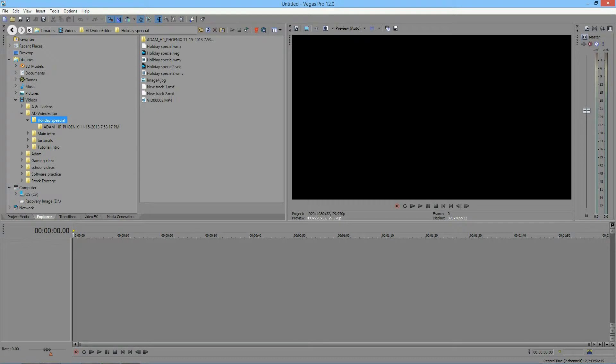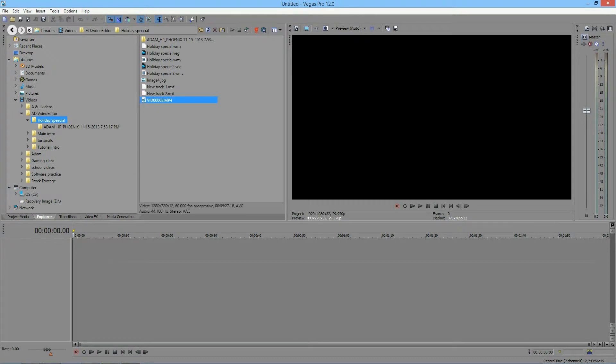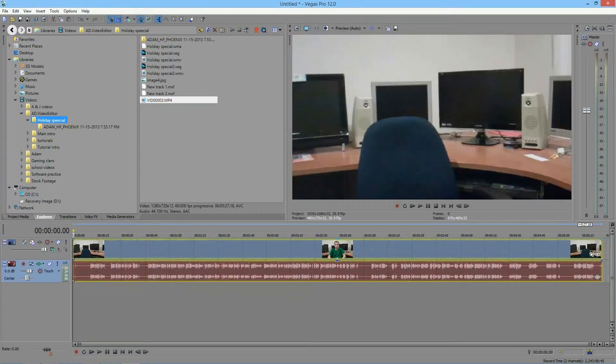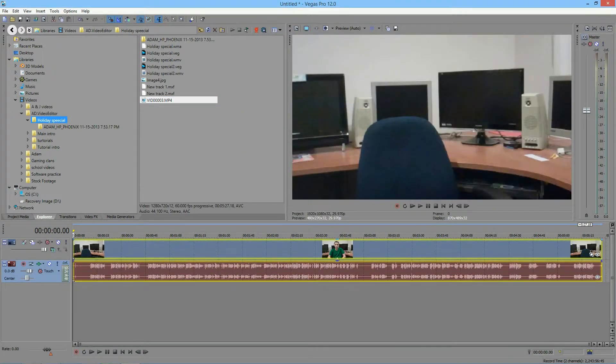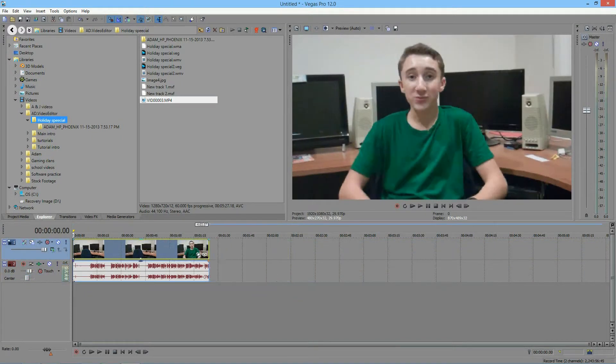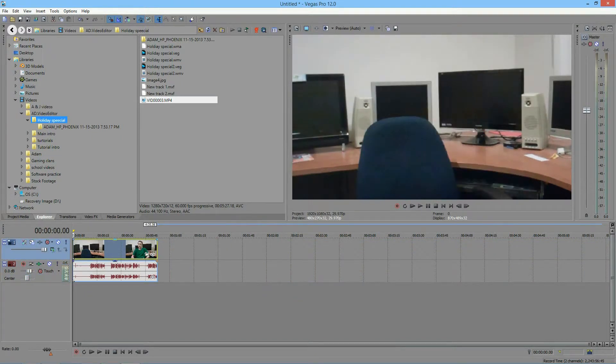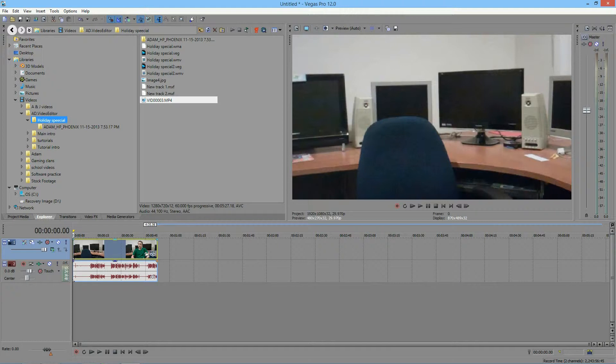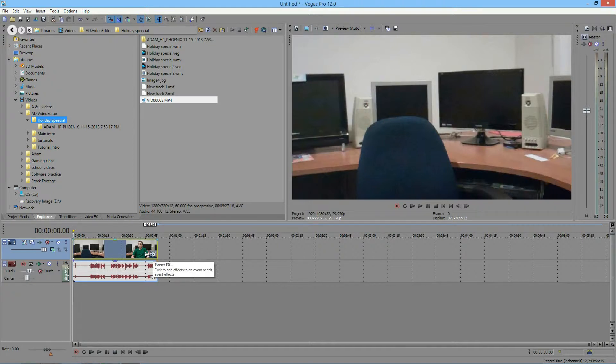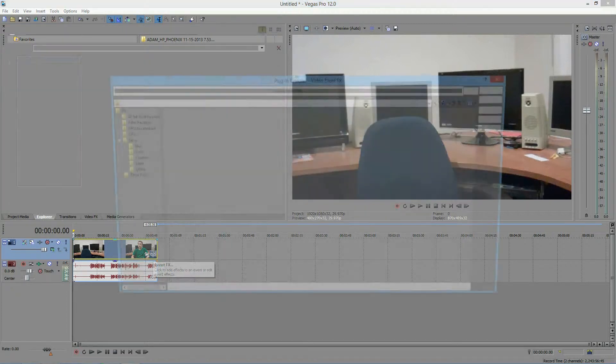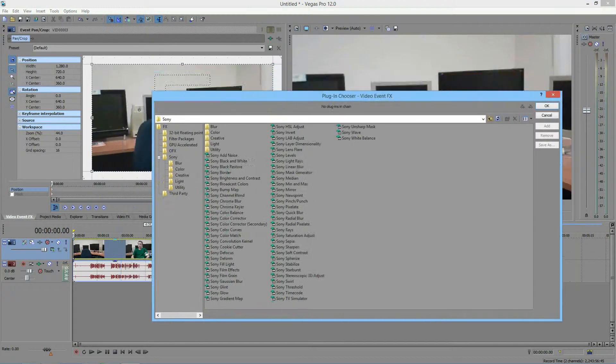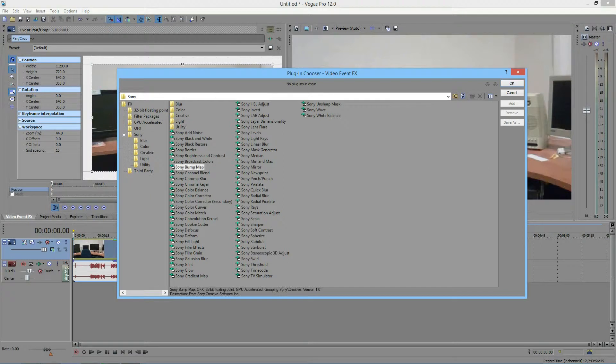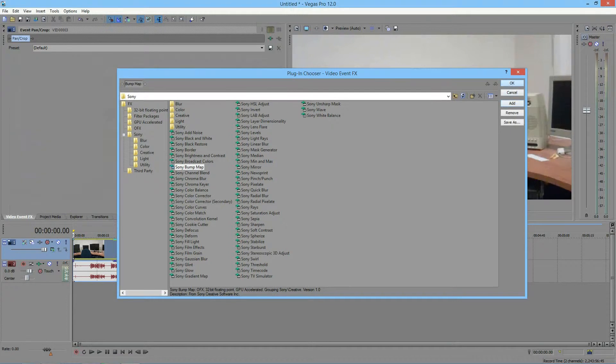Now you're going to import your footage. And if necessary, like mine, you can just adjust the length. And as usual, in the bottom right hand corner, you will find this icon that when you hover over it says event effects. You're just going to click on that to open the video effects window. And here you go. You're going to find bump map, which should be the seventh down from the list. Click add and OK.